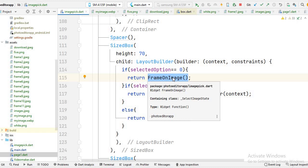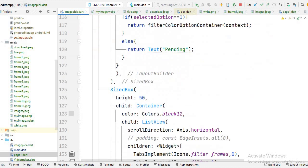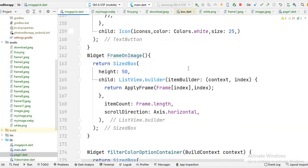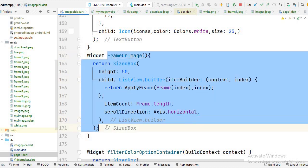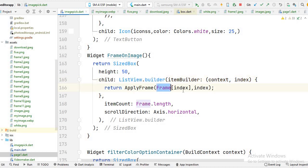I write the code for the list view inside the frameOnImage function. I will show you the code — if you want to make this function, you have to define the function, and you can also write the code for the list view directly here. On this frameOnImage function, you will see the function simply creates a list view. Whenever you create a list view inside a column, you have to use the SizeBox class to fix the height.